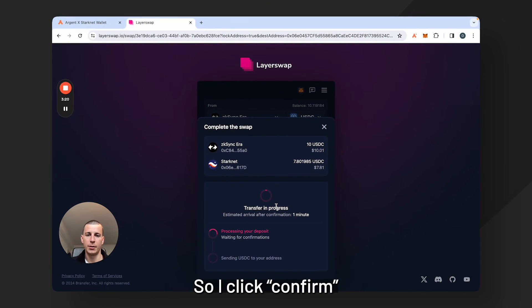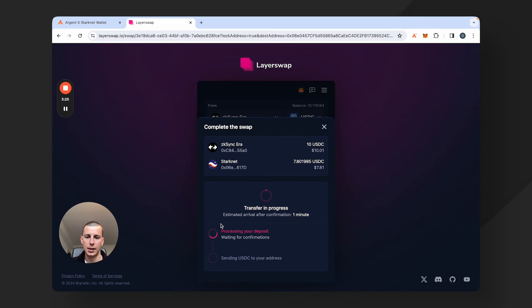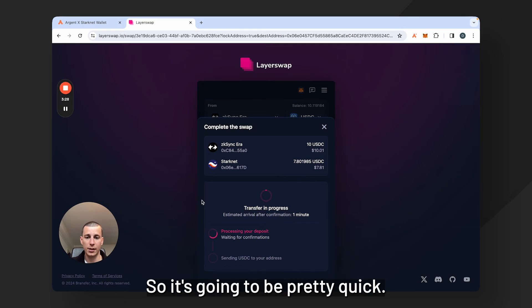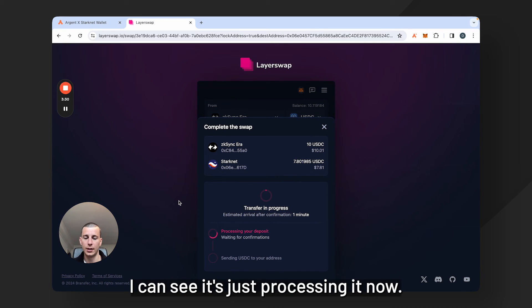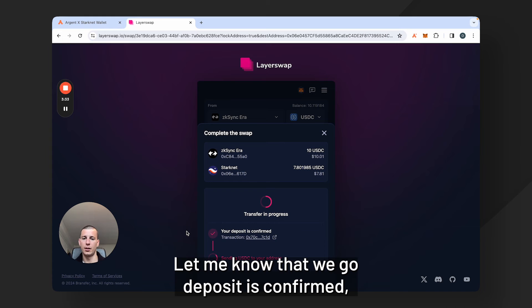So I click confirm and now my transfer is in process. You can see that the estimated arrival time is one minute, so it's going to be pretty quick. You can see it's just processing it now. It'll let me know.